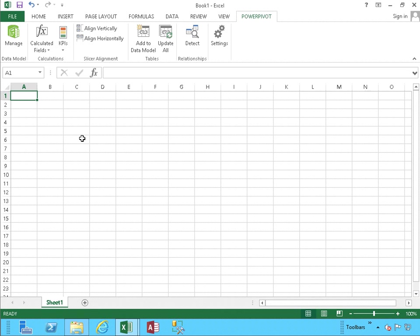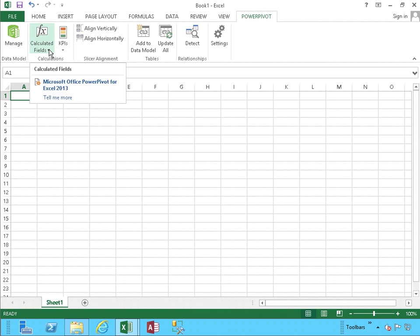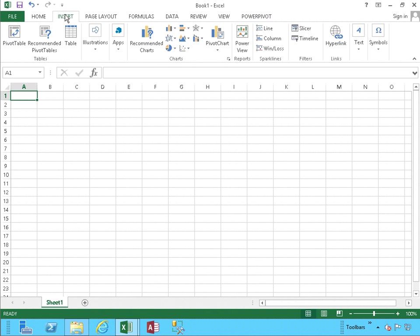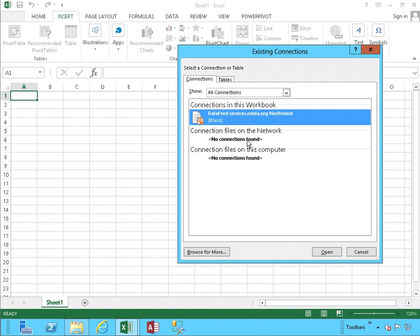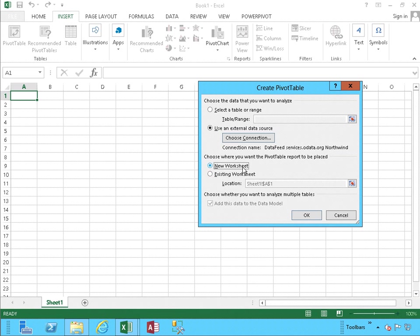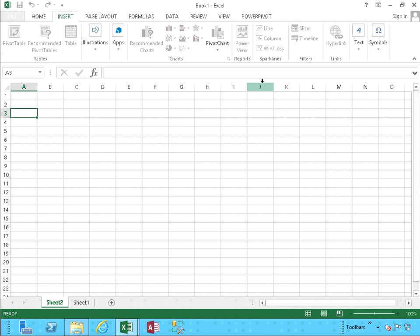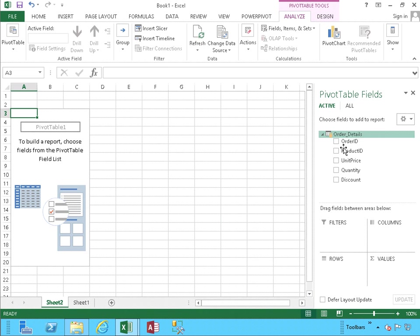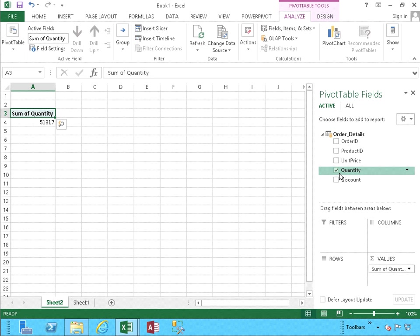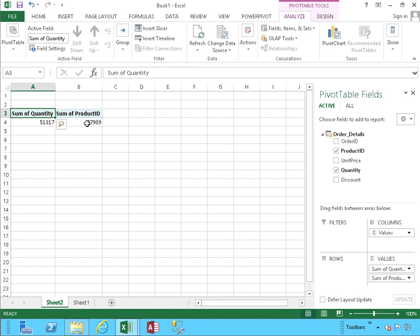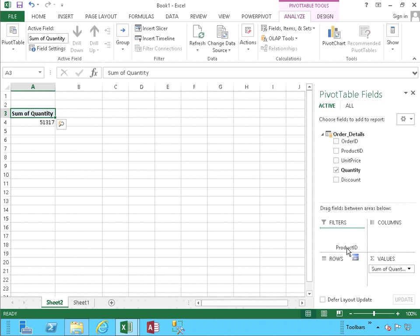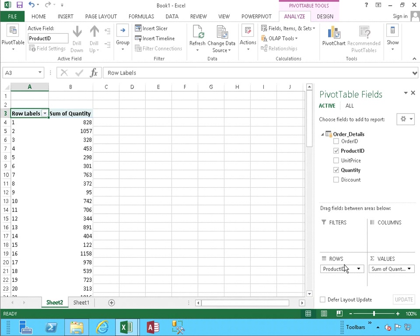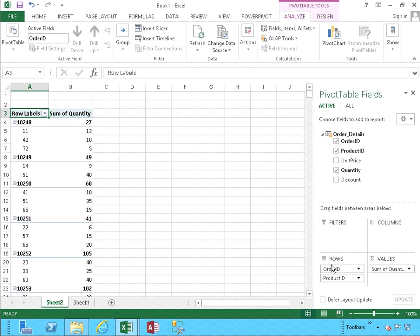So we're going to create a calculated field. Remembering that fields are values, since we're going to create a pivot table first, we're going to choose our external data source, which we already have, and open it in a new worksheet. Here we have all our details. We're going to select the quantity. And then we're going to select our Product ID. Notice that it's as a sum. That's not what we want. We want as a row, as a Product ID, and the same with the Order ID. Notice, now we have the values in there.